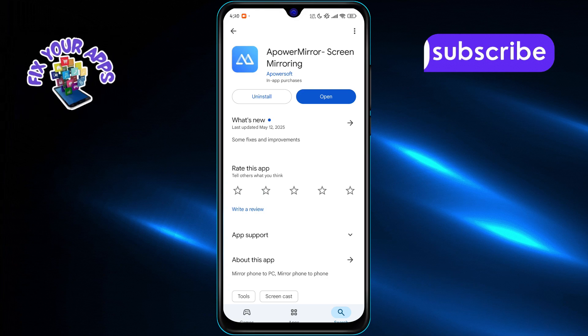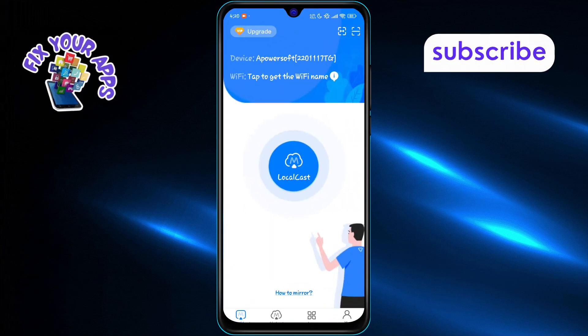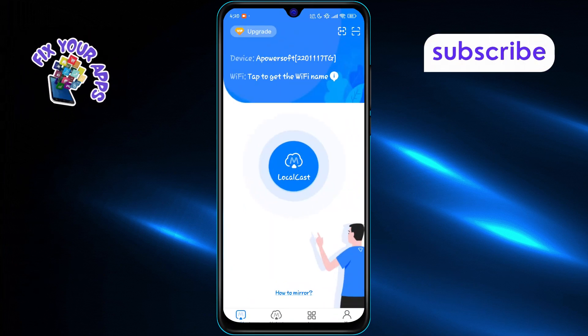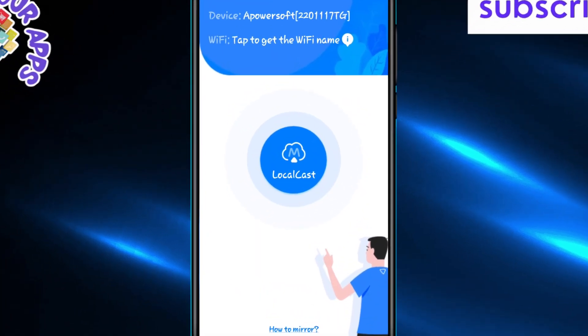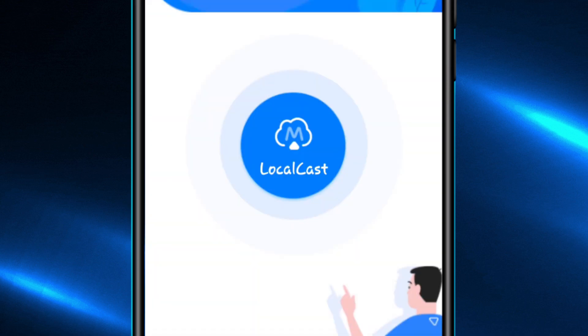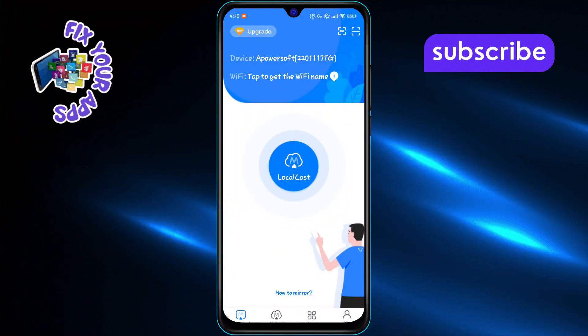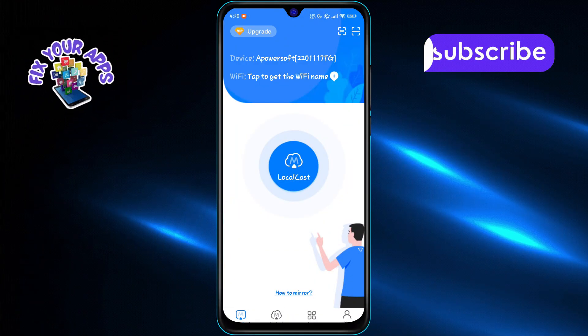On your phone or tablet, open the Power Mirror app and tap on either Local Cast or Air Cast, depending on your connection type. These options help you find nearby devices or connect remotely.